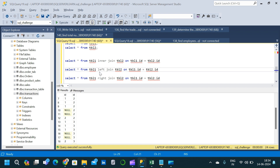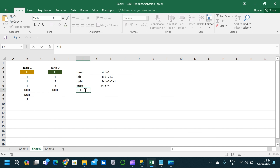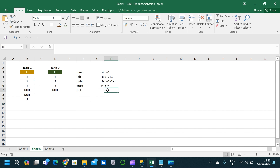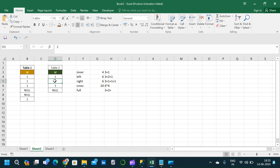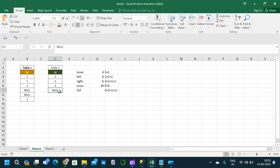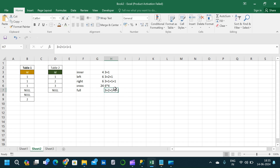The final join is full outer join. It returns all records from both Table 1 and Table 2, even when there are no matching records. Value 1 gives three records, the two nulls from Table 1 give two records, value 2 gives one record, value 3 from Table 2 gives one record, and the null from Table 2 gives one more record. Total is 3 + 2 + 1 + 1 + 1 = 8 records.